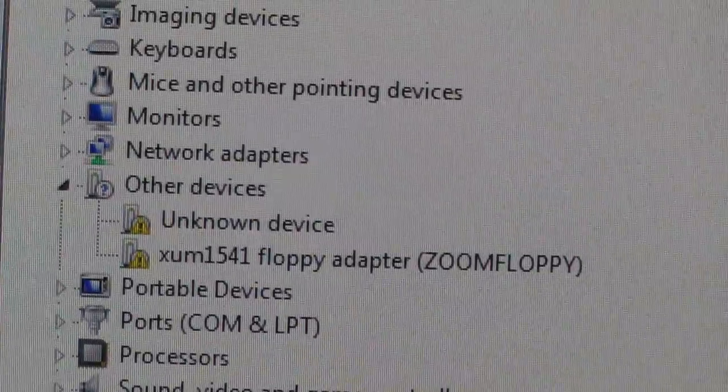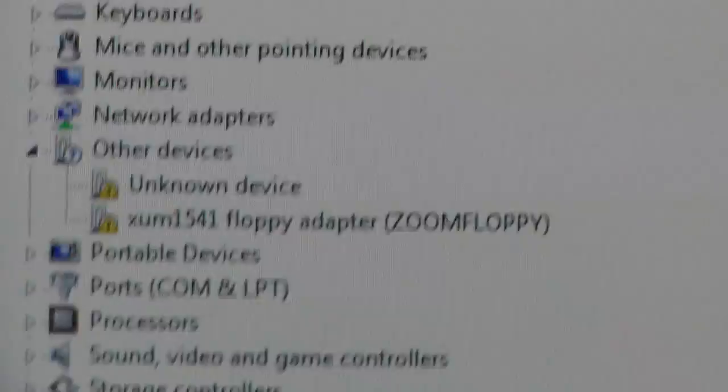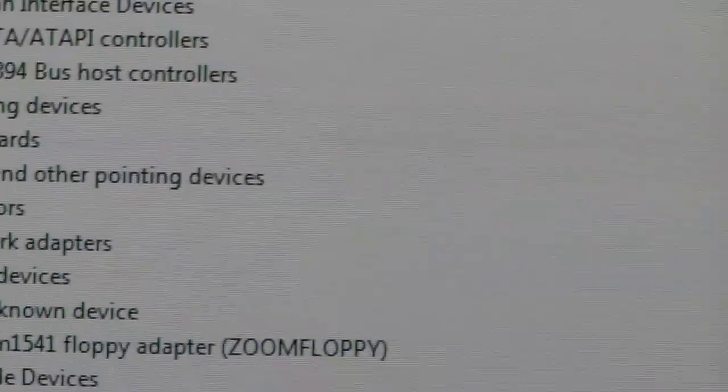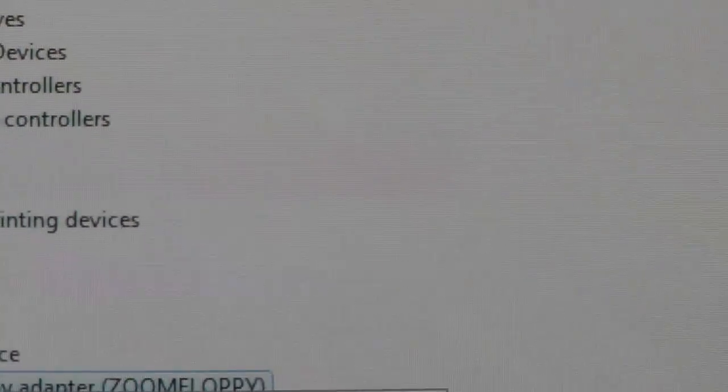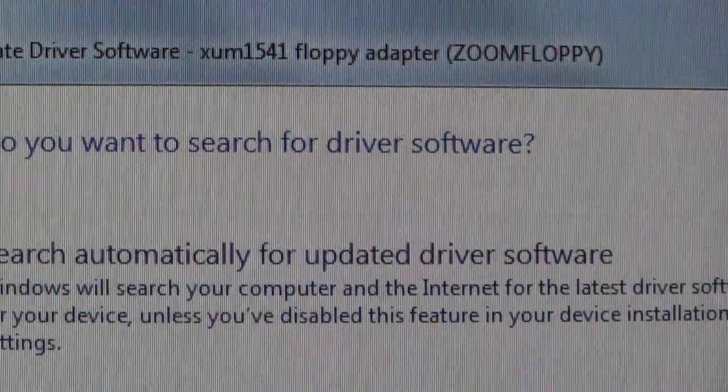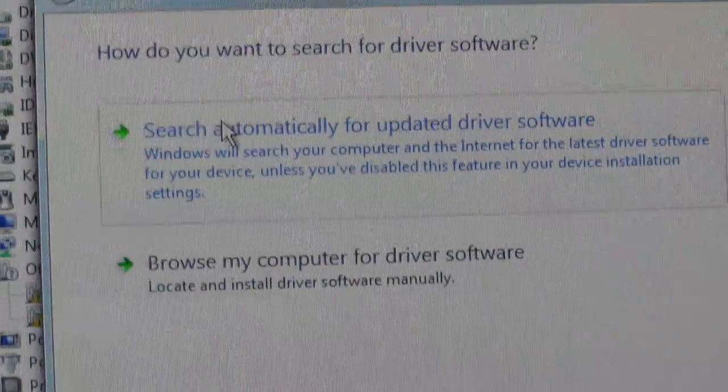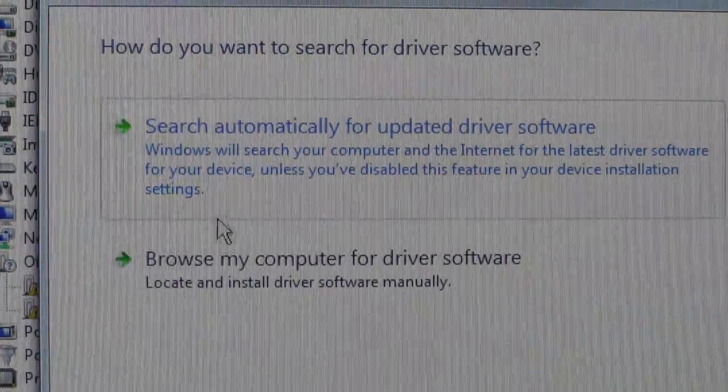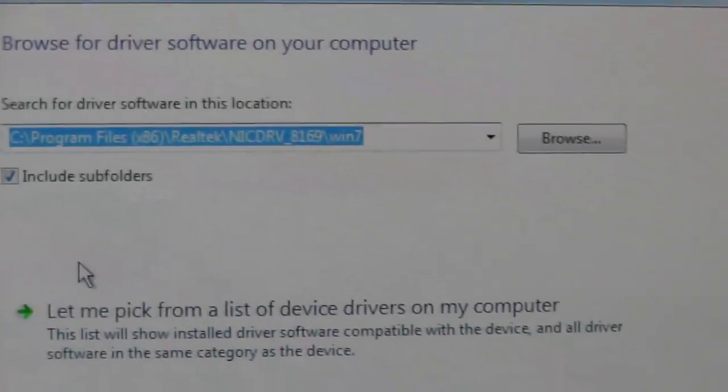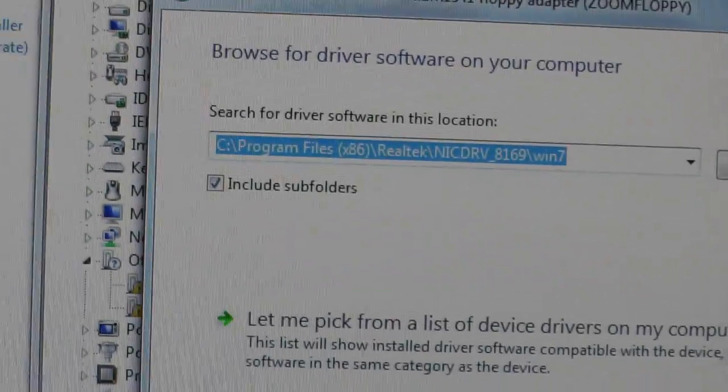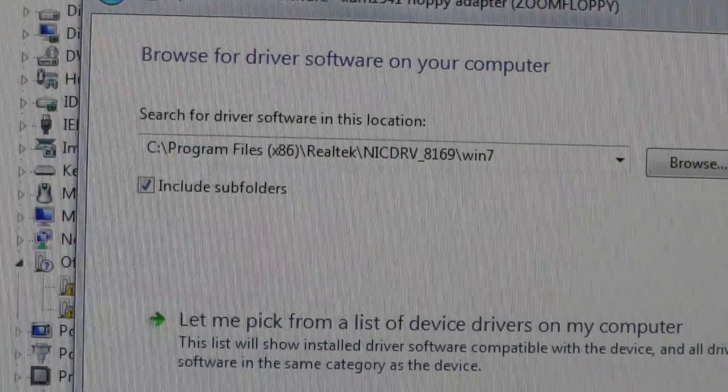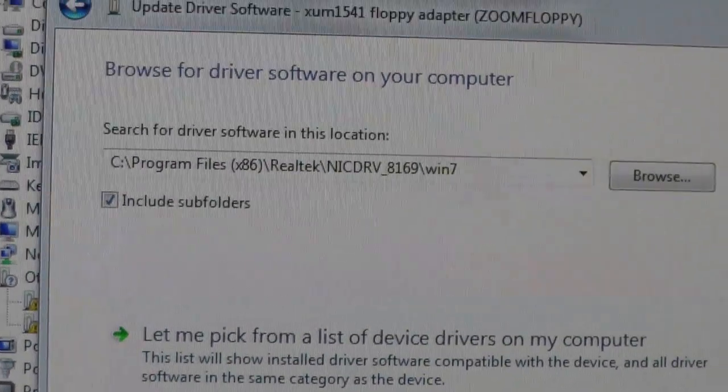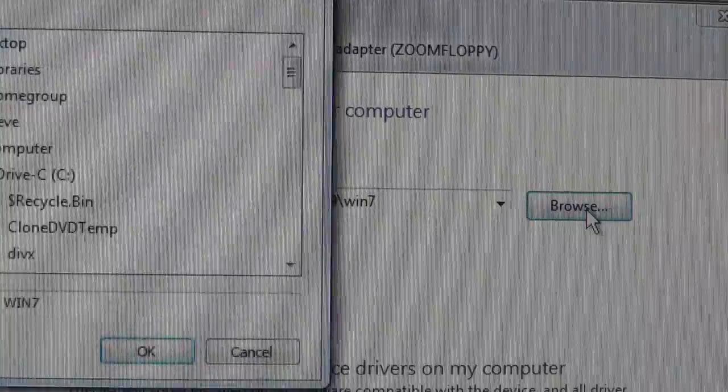Scroll down under Other and you will see your adapter right here, your Zoom Floppy. So usually you just right-click on it, and then don't do automatically - you're going to tell them where the driver's at.